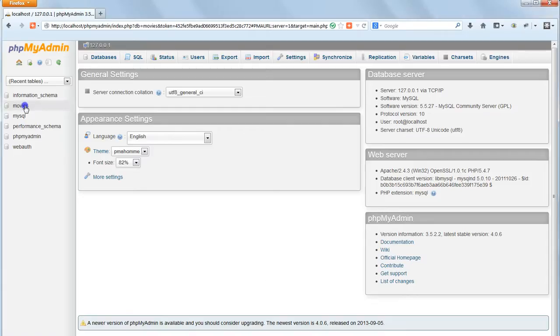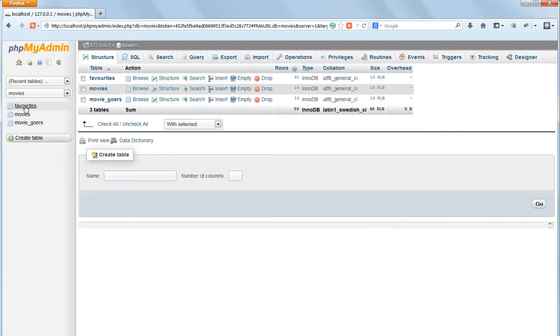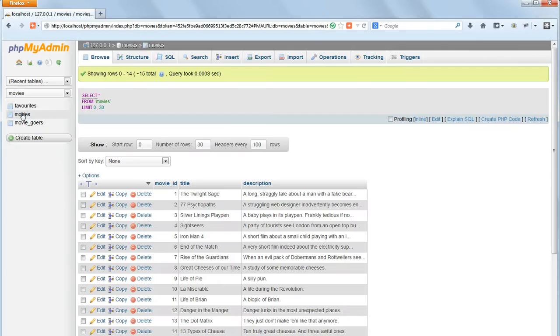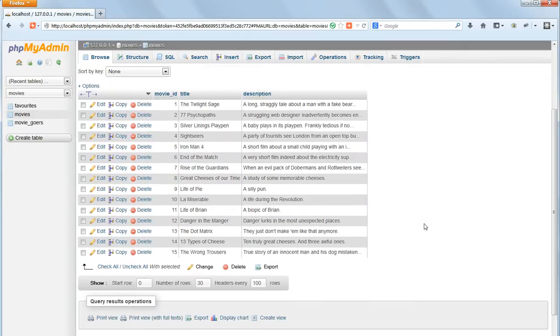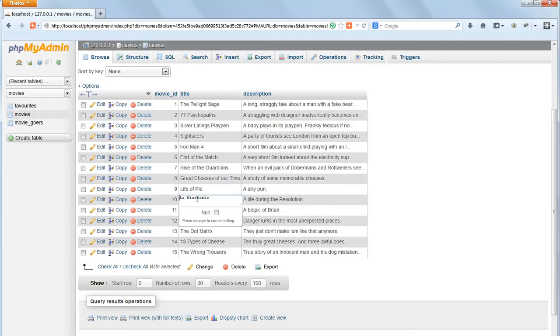In phpMyAdmin click to get into the movies database and then into the movies table. Click on one of the movie titles. Change its value and when we leave the input box the value will be instantly updated.